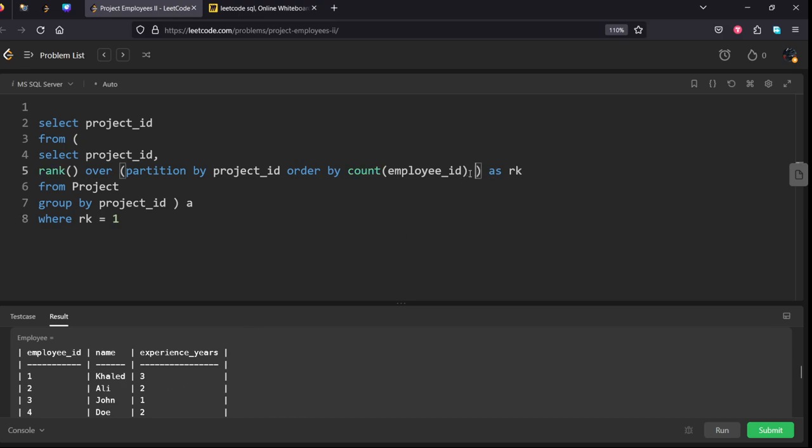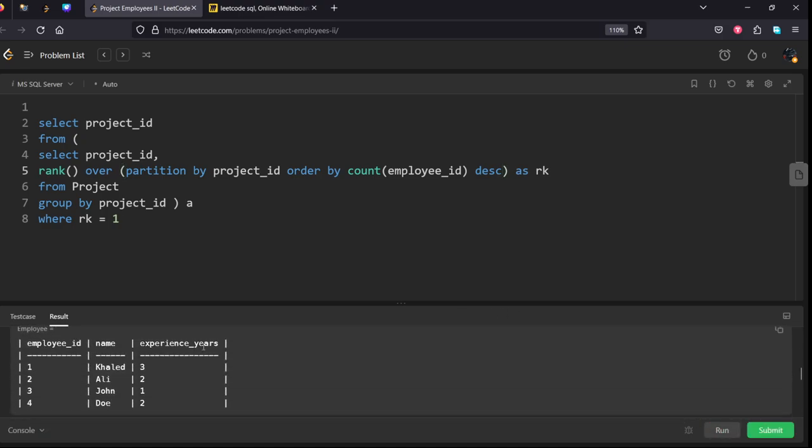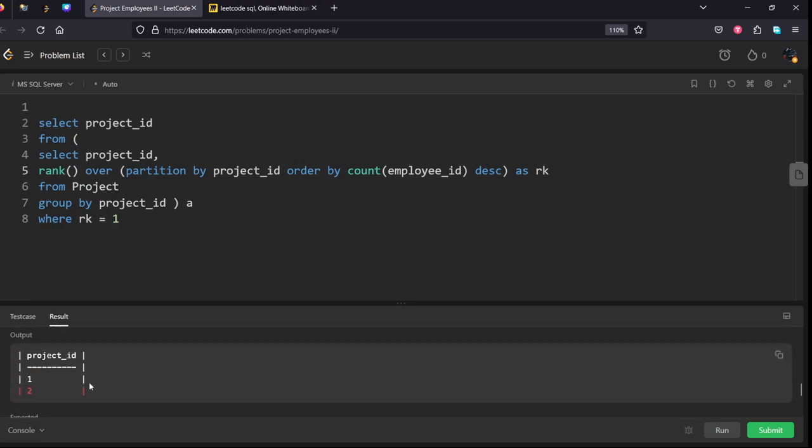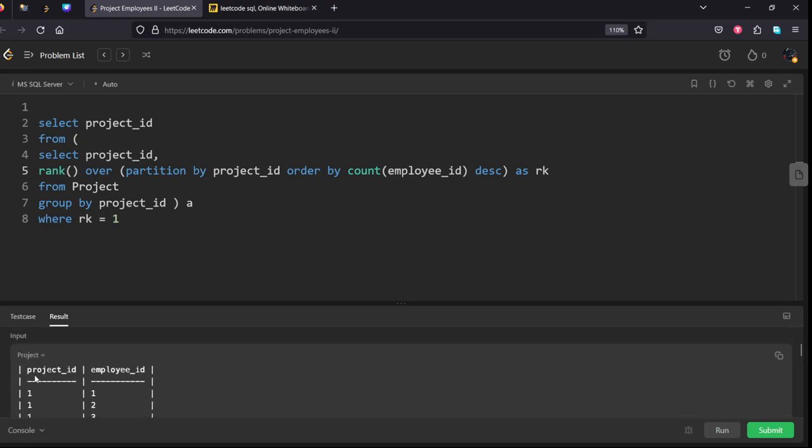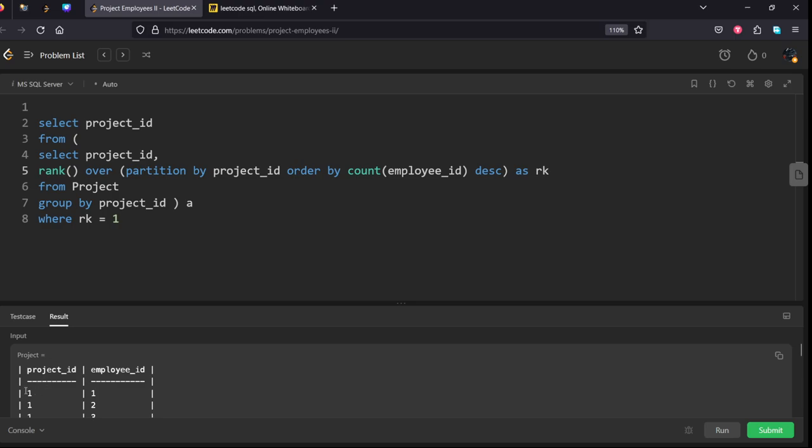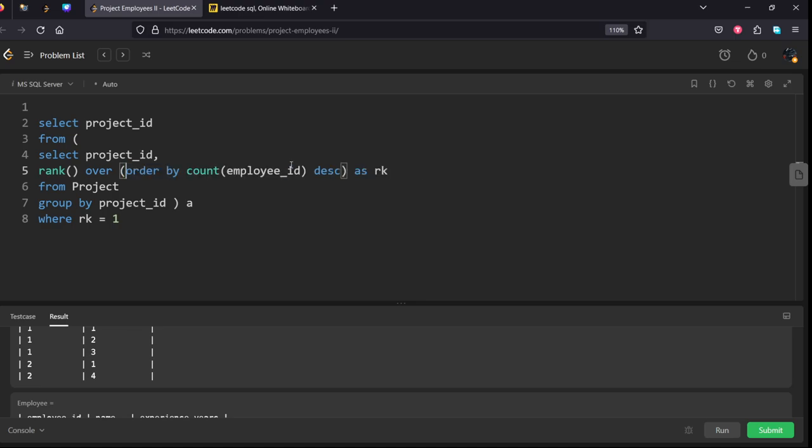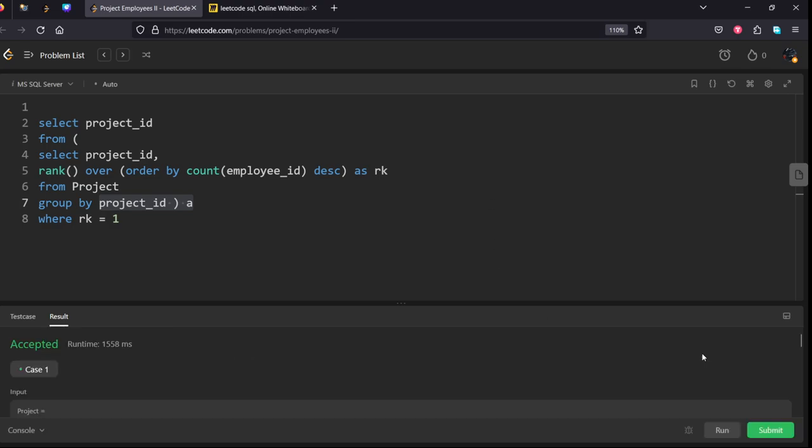Count of employees descending, let's see where it is getting wrong. Project_id is the one we are returning as project_id one and two. Employee one has so many things: one-one, one-two, one-three. Second employees: two-one, two-four. Then what we have done? Partition by is not required again because we have already done the group by thing. Rank over order by count of employee_id descending. I think it will work now.